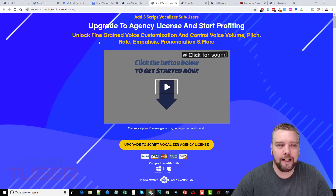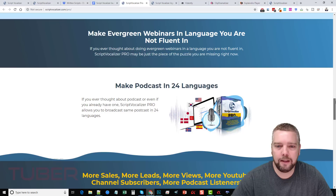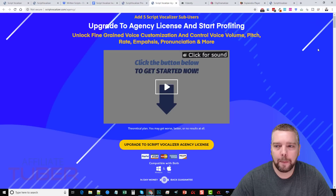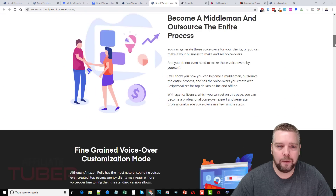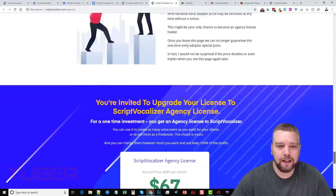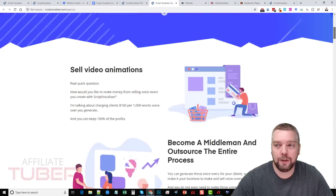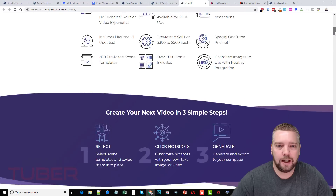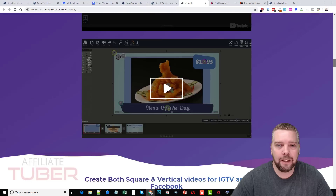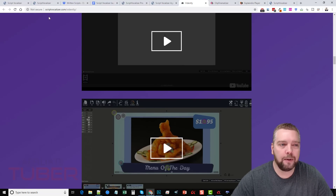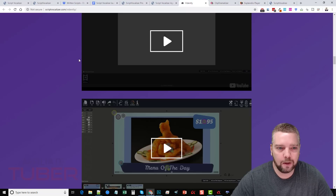Next is the agency license. You can upgrade to that as well. Then there's their tool called Vidently, which is a video creation tool — they have a demo video where you can check it out. So if you need something to help you create videos, this is also their tool and it works extremely well. You can integrate it with the audio from Script Vocalizer and just create really good videos.